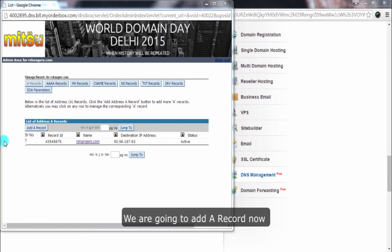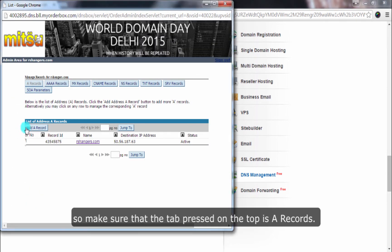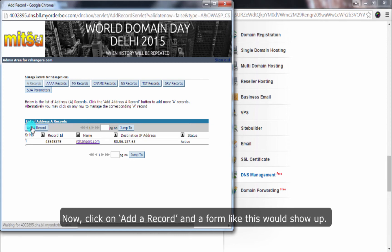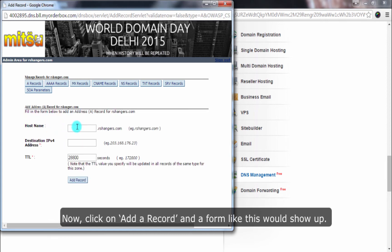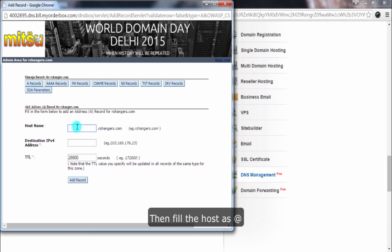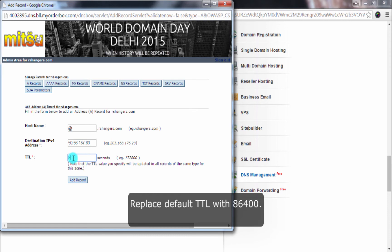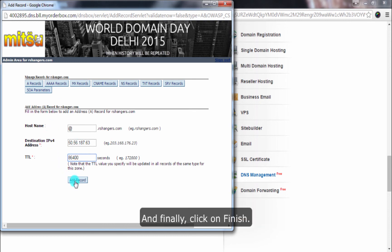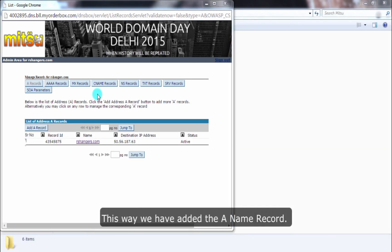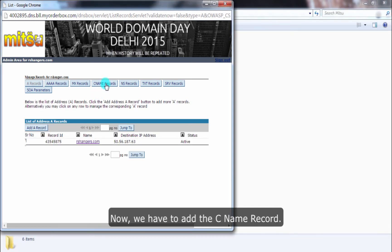We are going to add an A record now. So make sure the tab selected at the top is A Records. Now click on Add A Record and a form like this would show up. Fill the host name as @ (at the rate). For the destination IP address type 50.56.18.76.3. Replace the default TTL with 86400 and finally click on Finish. This way we have added the A name record.